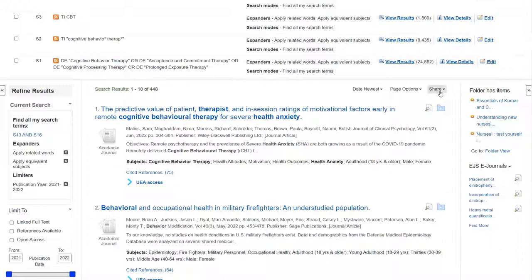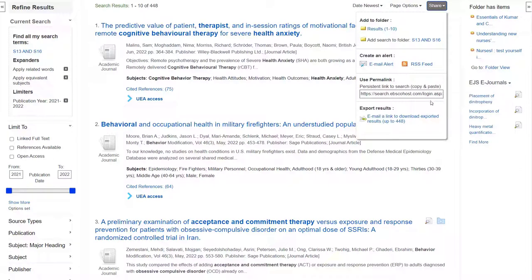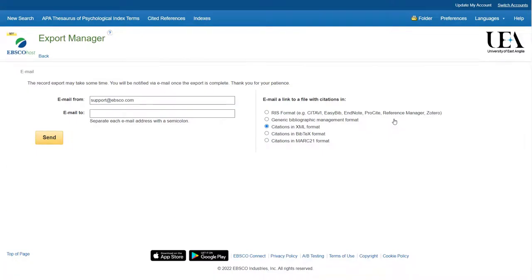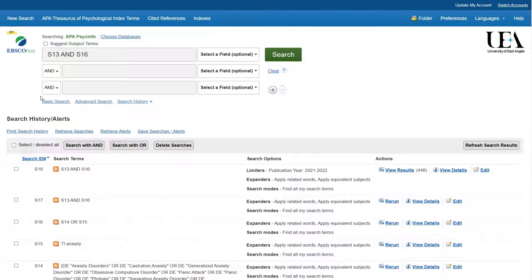If we want to export everything, we'll click on the share option and then select the email a link to download exported results option. Here you're given five file types that you can export to. I would recommend RIS for anyone using a reference manager, whether it's EndNote, Mendeley, or something else. You then just put in your email address, click send, and you should receive an email with a download link that will allow you to download the RIS file and use it in your preferred reference manager.